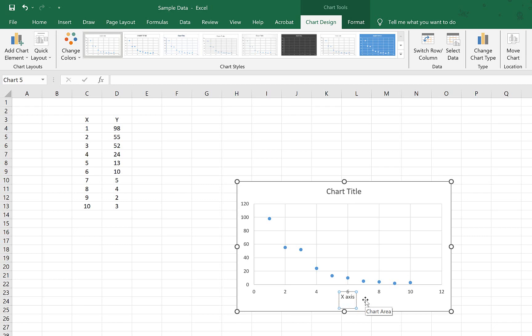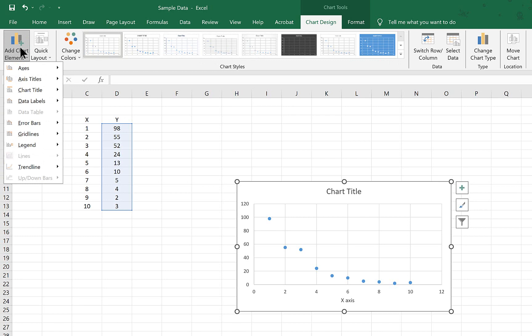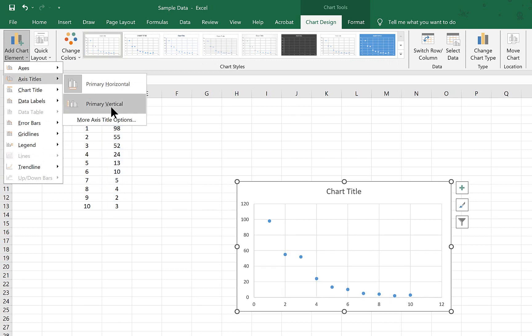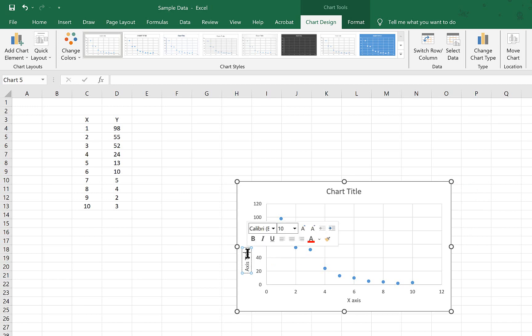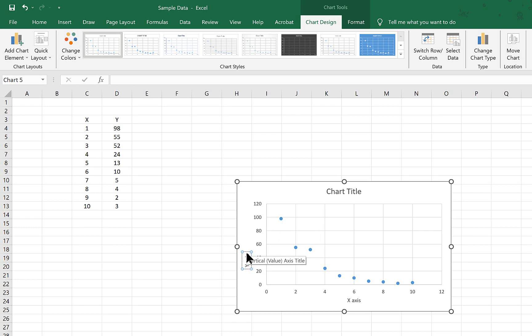And you do the same thing with the y-axis as well. As long as the graph has been selected, and you have the chart design tab, you can come over to add chart element, axis title, now primary vertical. And once you get in there, because this is written vertically, you just have to select the information in there. And you're good. If you need to move it, just slide your cursor to reduce the x, and then you can drag it to wherever you need it to be.